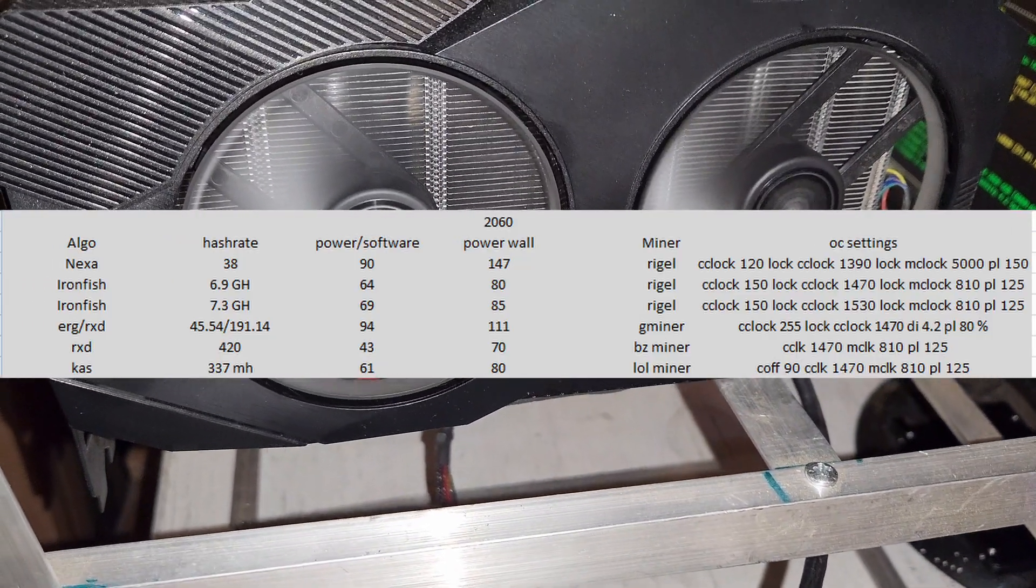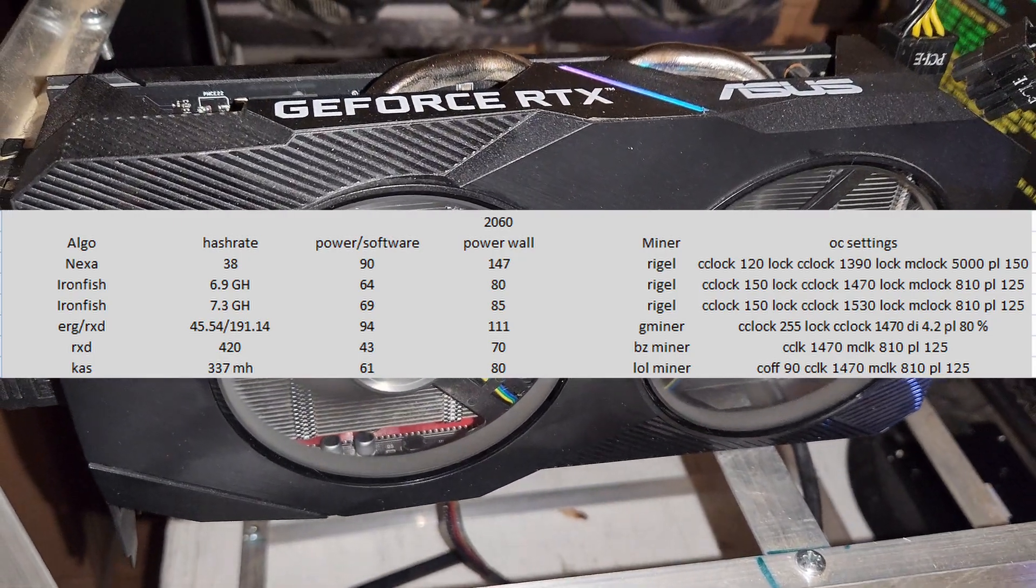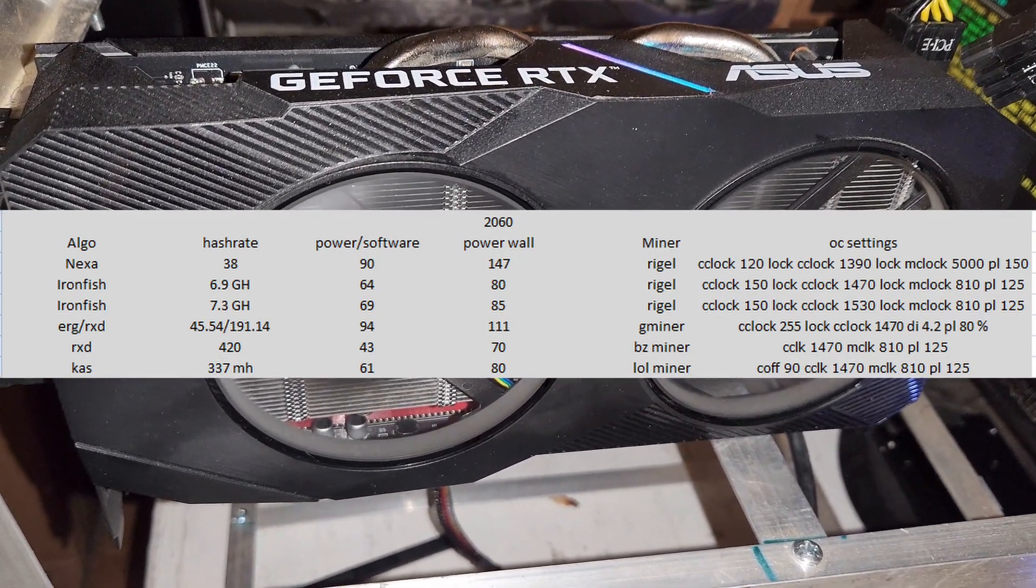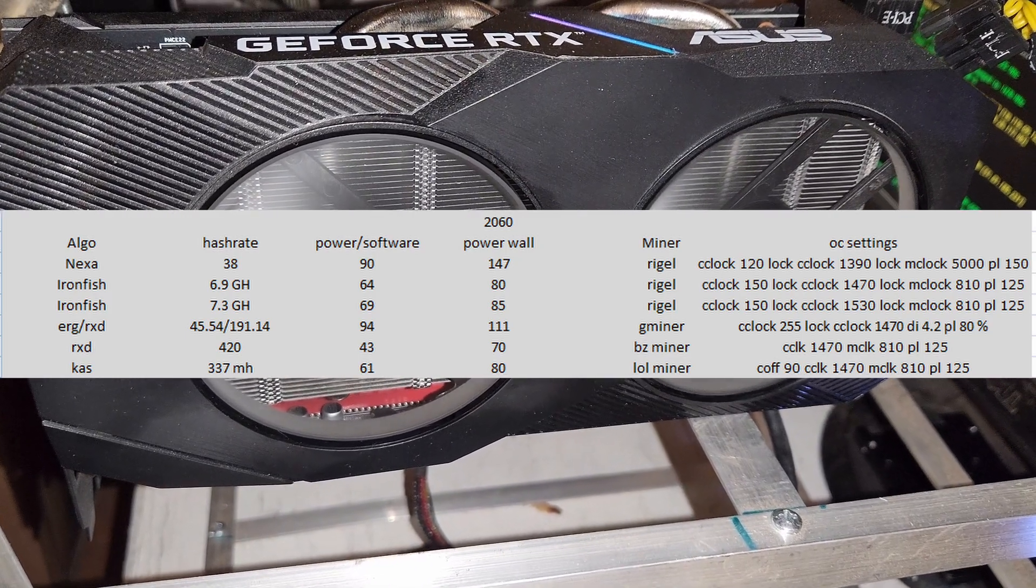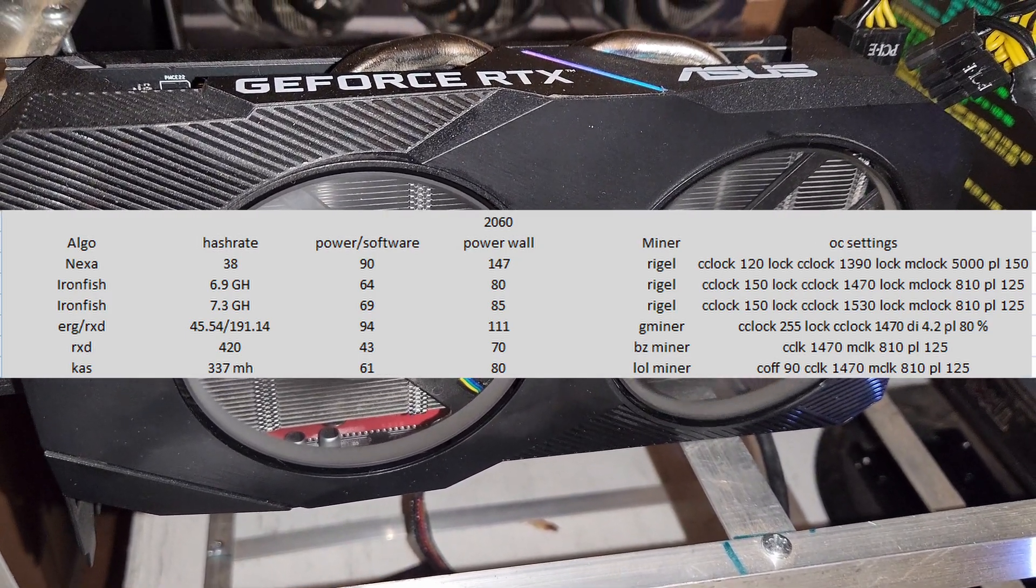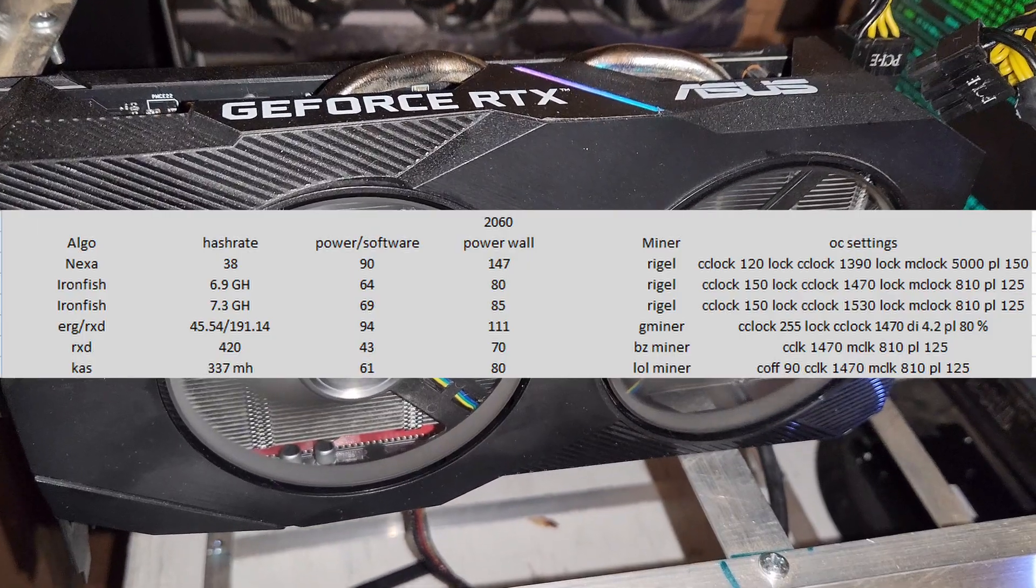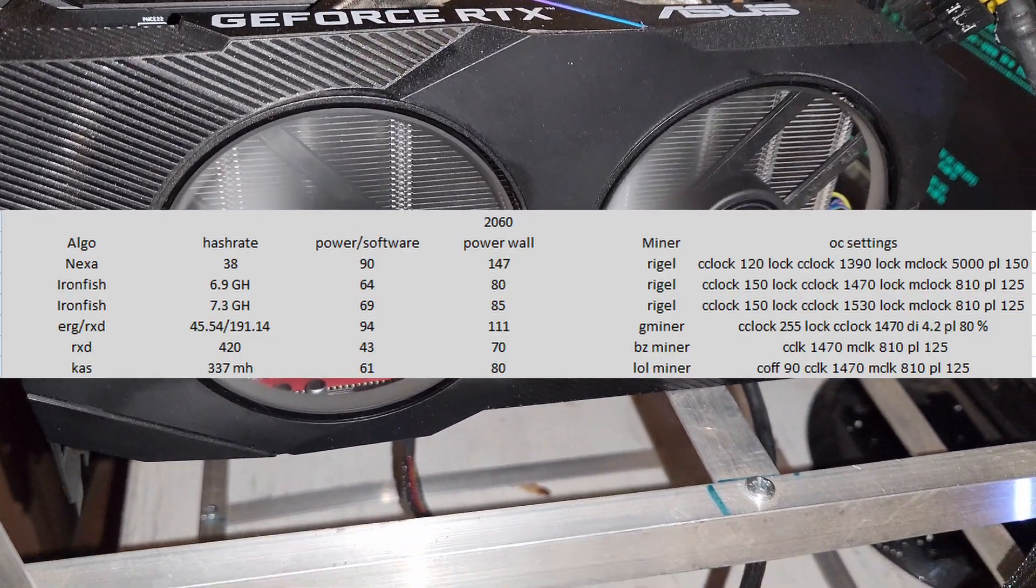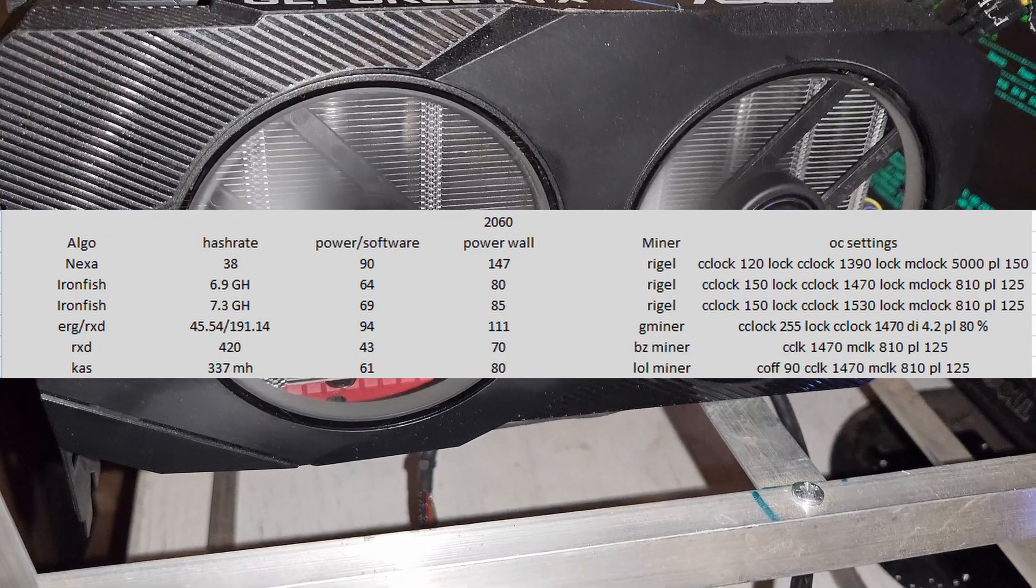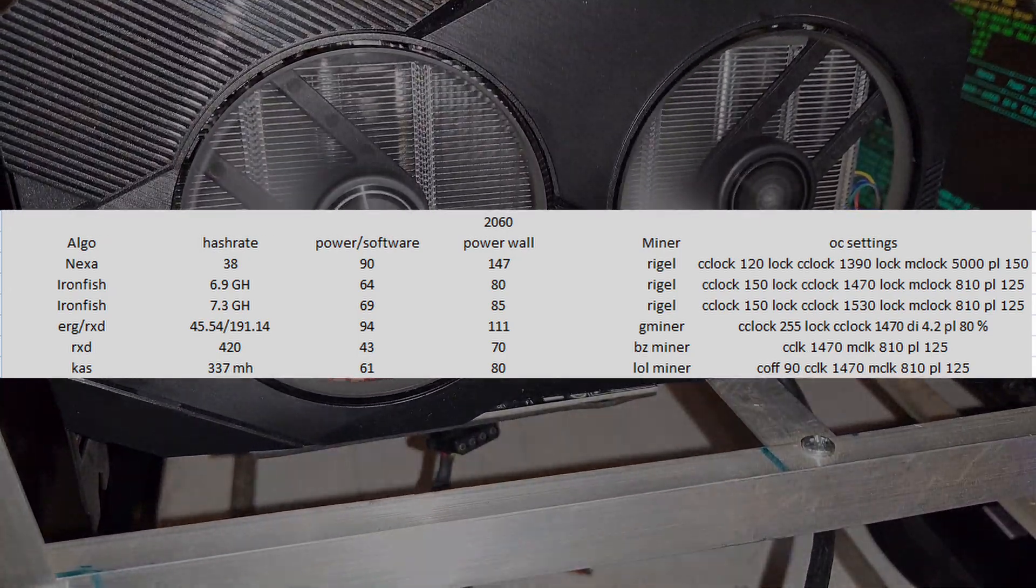I did Ergo and Radiant where I got 43 megahash and 191 megahash at 111 watts from the wall total using GMiner. I did Radiant on BZ Miner, I got 420 megahash at 70 watts on the wall. And then Kaspa, I got 337 megahash at 80 watts on the wall using lolMiner.